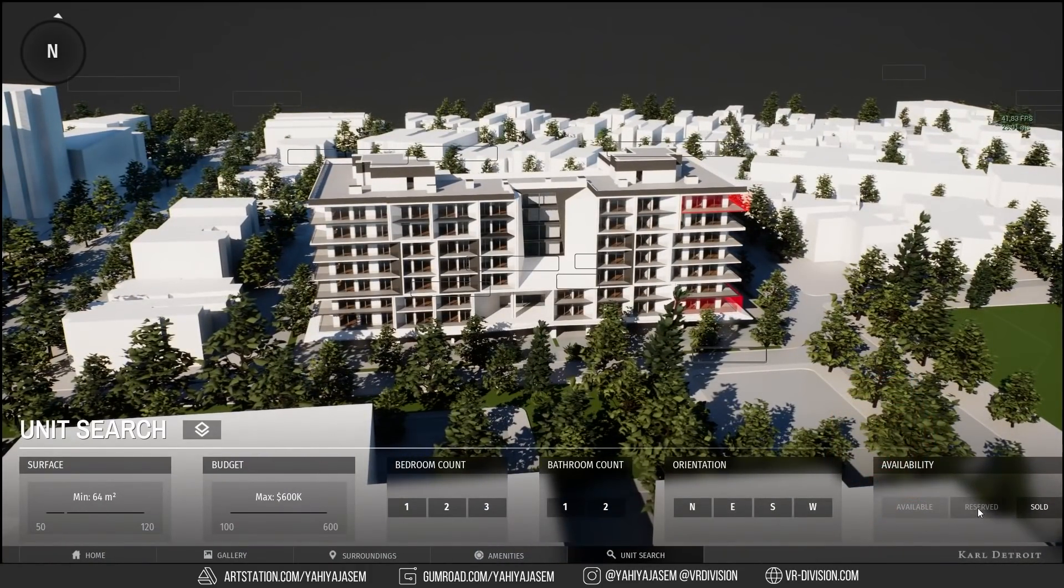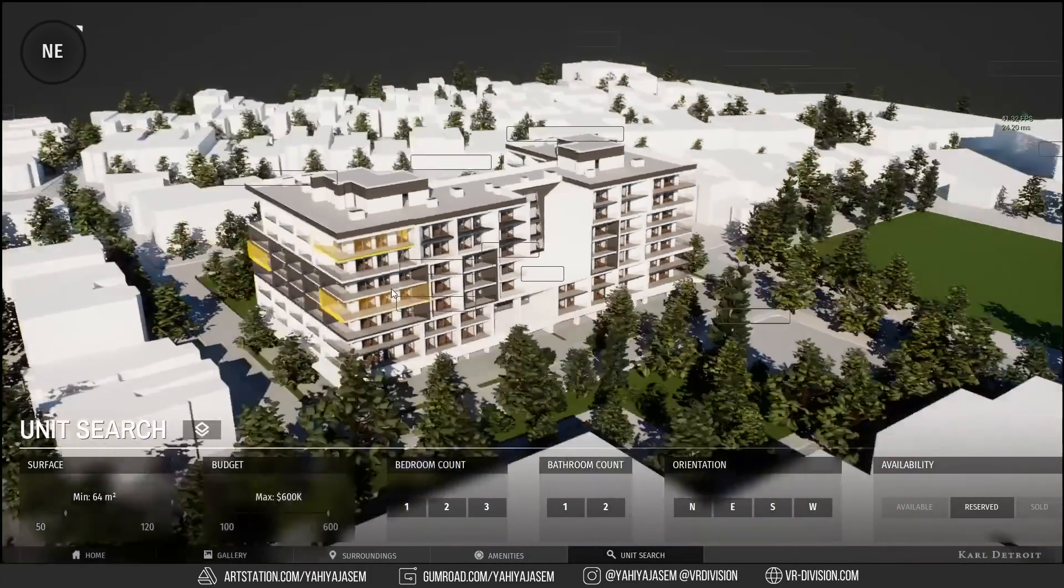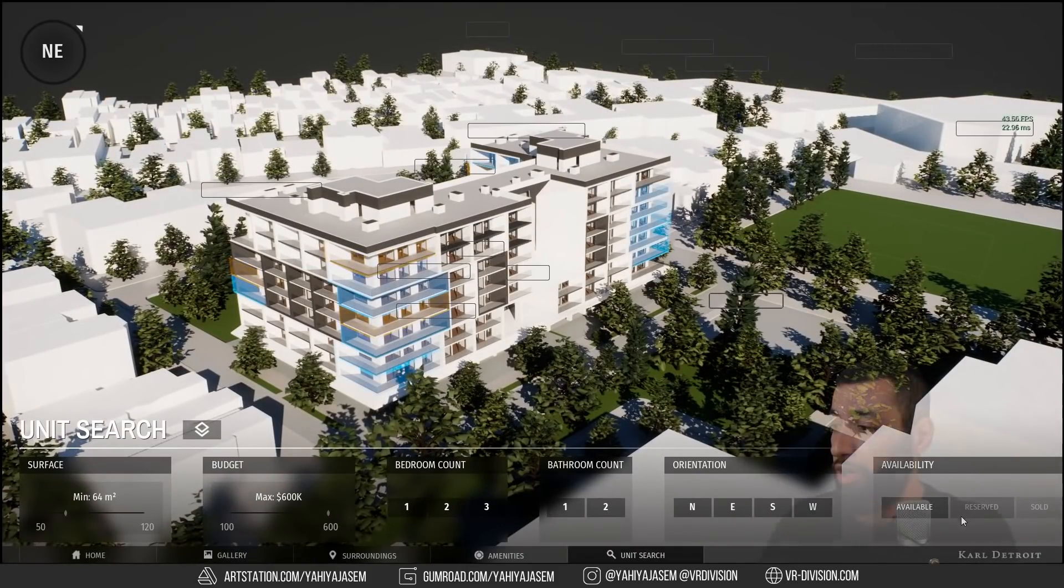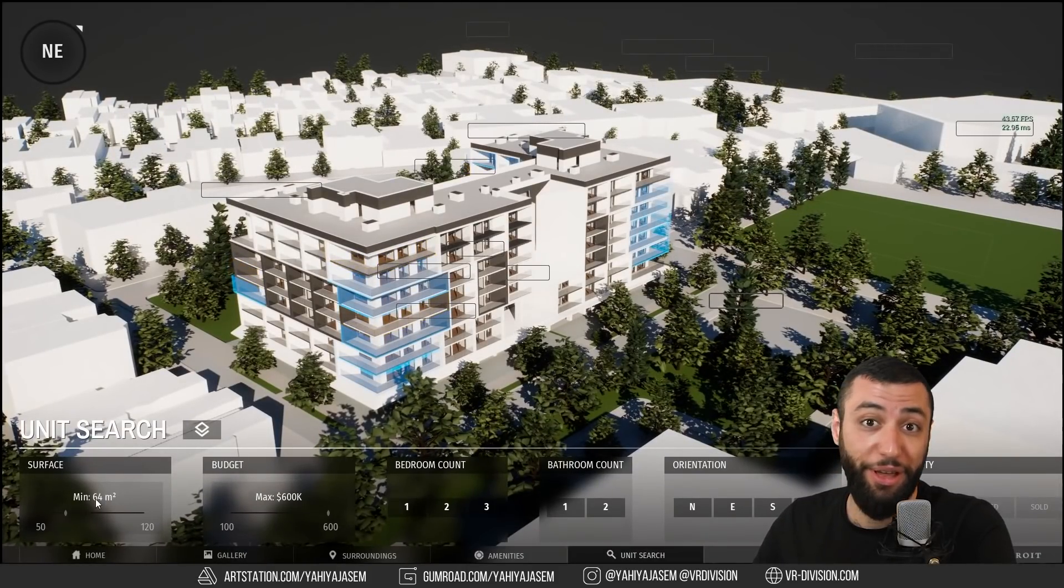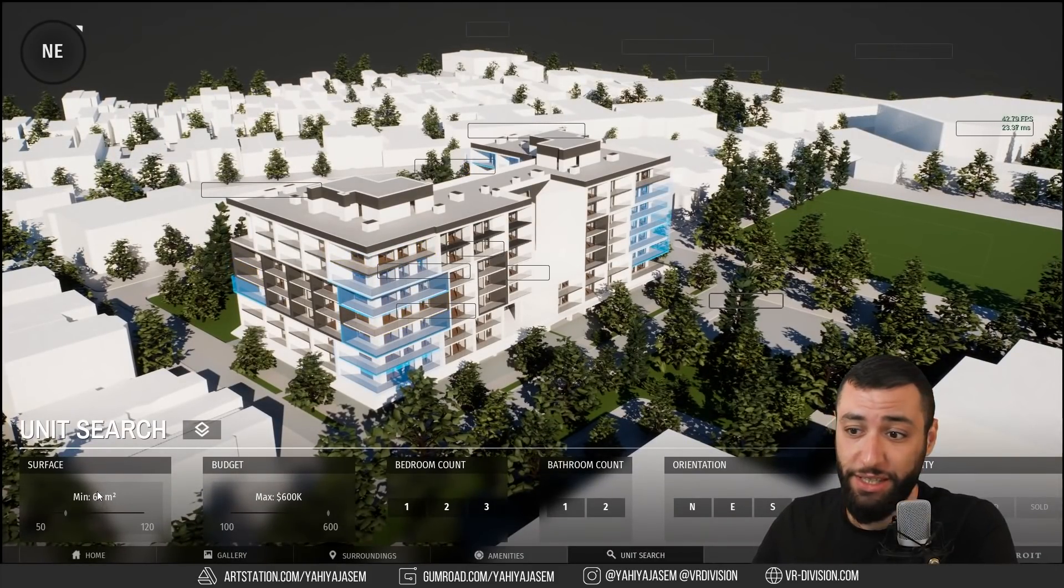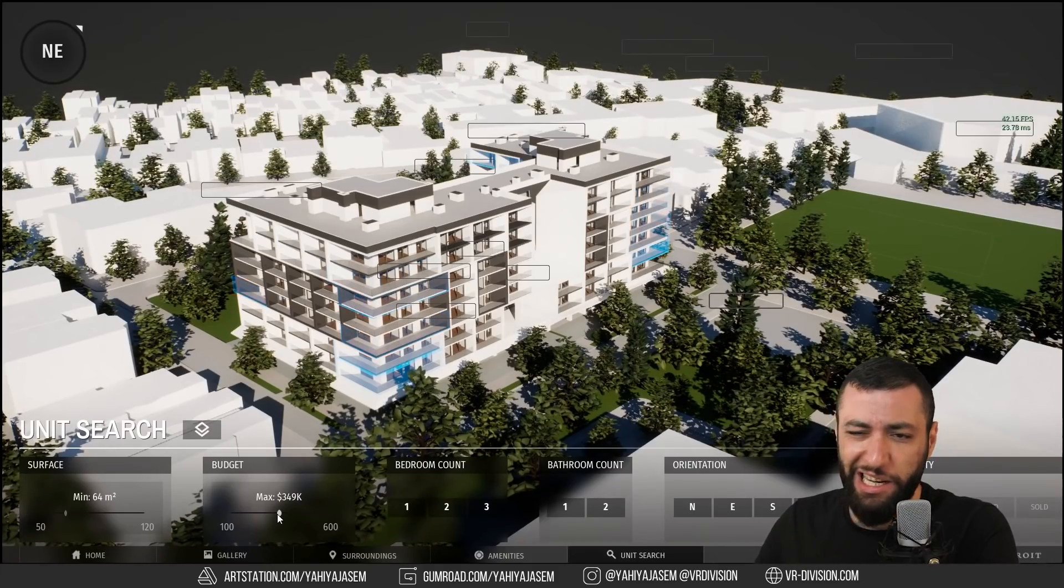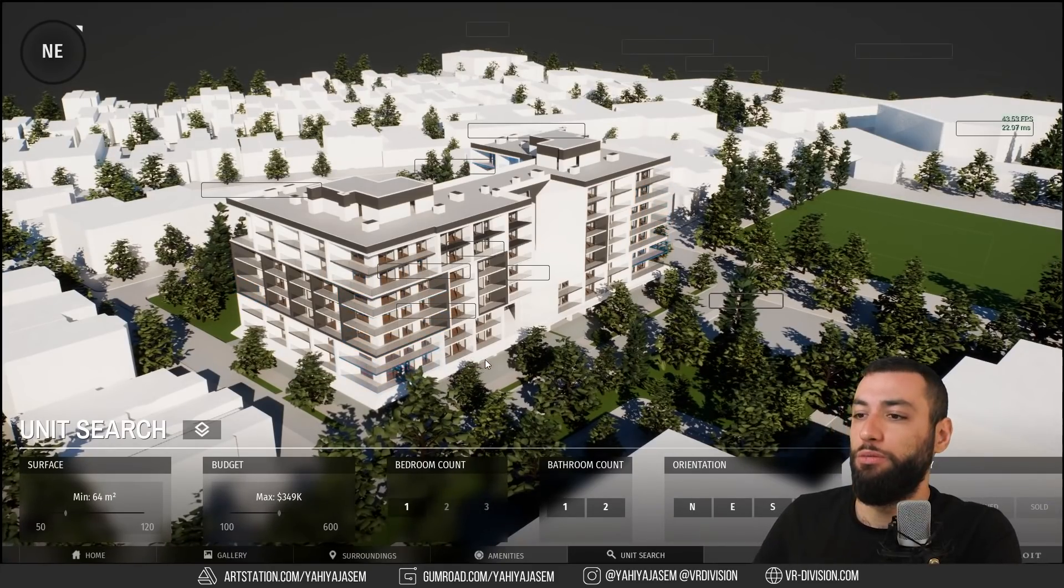Let's see reserved or only the available. So I only want apartments that are bigger from 64 square meters, slightly lower budget, and maybe one bedroom.